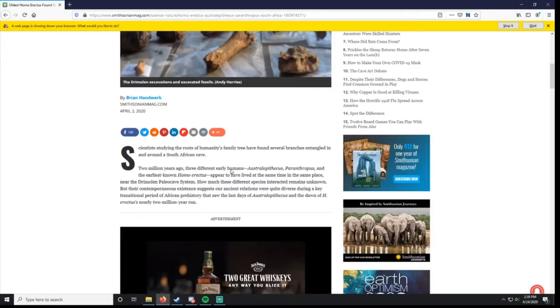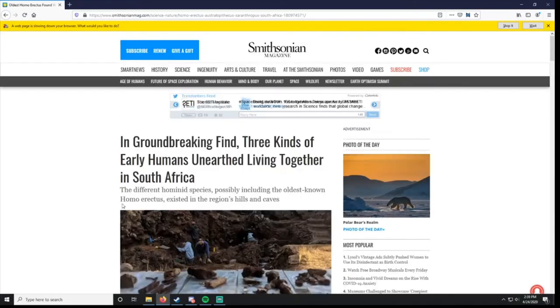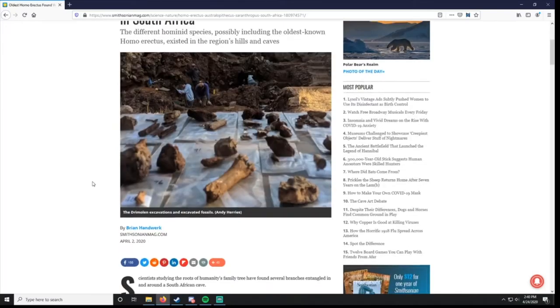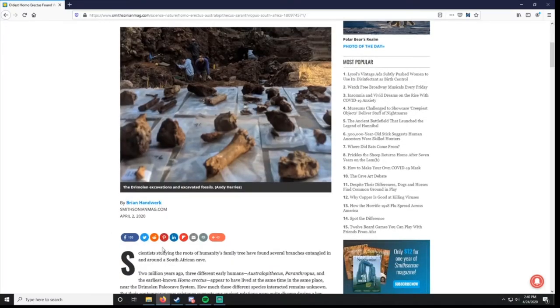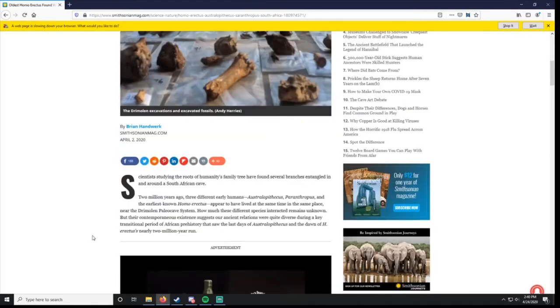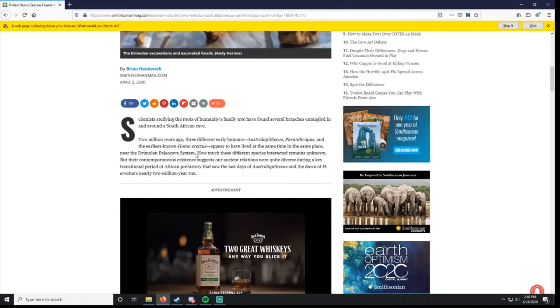Scientists studying the roots of humanity's family tree have found several branches entangled in and around a South African cave. I'm not going to read every single line. If you want to go find this article, this is on SmithsonianMag.com. It's called In Groundbreaking Find, Three Kinds of Early Humans Unearthed Living Together in South Africa. And the author is Brian Handwerk. Go look it up. Give him some likes. Comment on it if you want. Make sure that these authors are getting their notoriety. I'm just going to comment on it. 2 million years ago. That's what this dates to. They say three different early humans, Australopithecus, Paranthropus, and the earliest known Homo erectus, appear to have lived at the same time, the same place near the Drimolen Paleo Cave System. That is pretty cool.